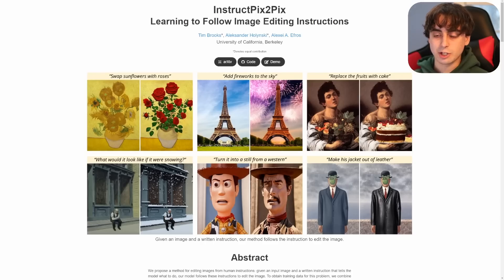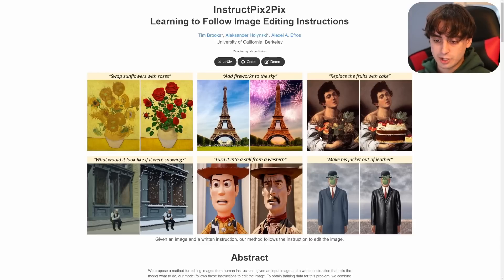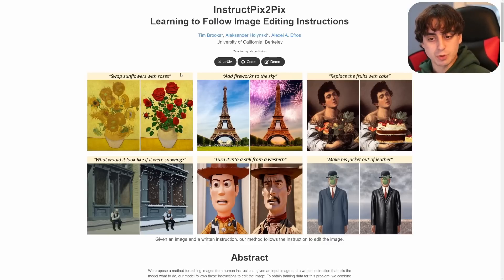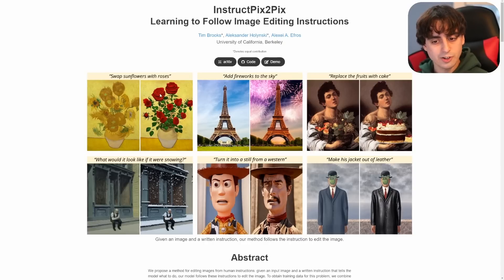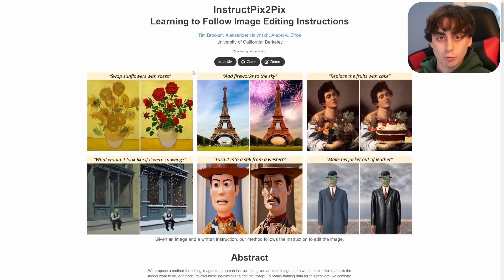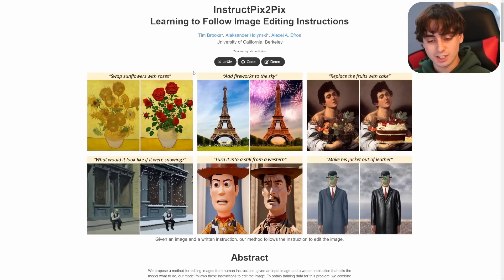Just by looking at these test images, we can get a good idea of what's going on. Essentially, we type in a text prompt similar to the way you'd talk to ChatGPT. This first example: 'swap the sunflowers with roses.' The original image on the left has some beautiful art, and it's able to read the text prompt, understand it, and convert all the sunflowers into roses while still maintaining the original aspects and qualities of the previous image. Really fantastic stuff — think about how easy it is now to edit images with this technology.